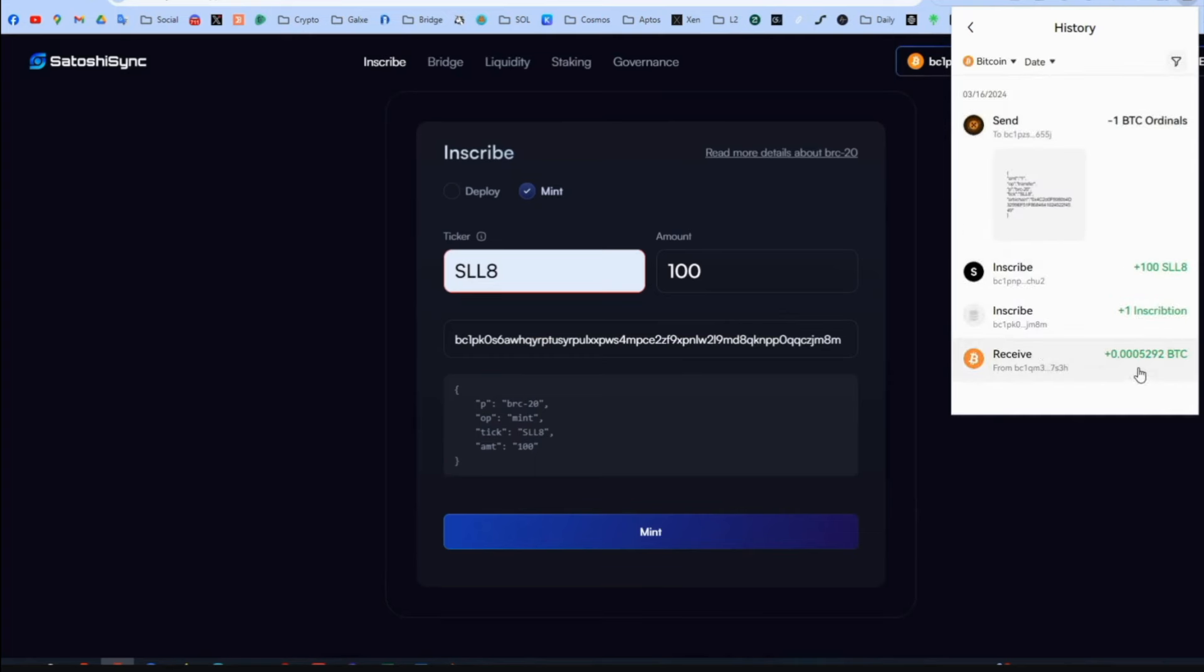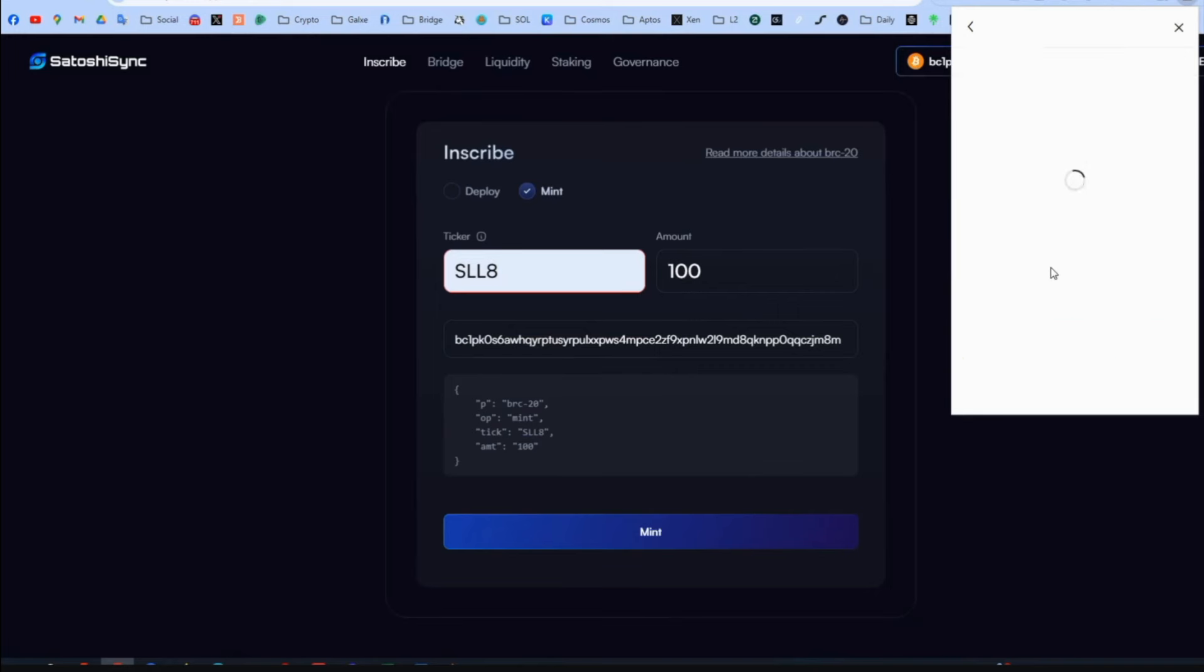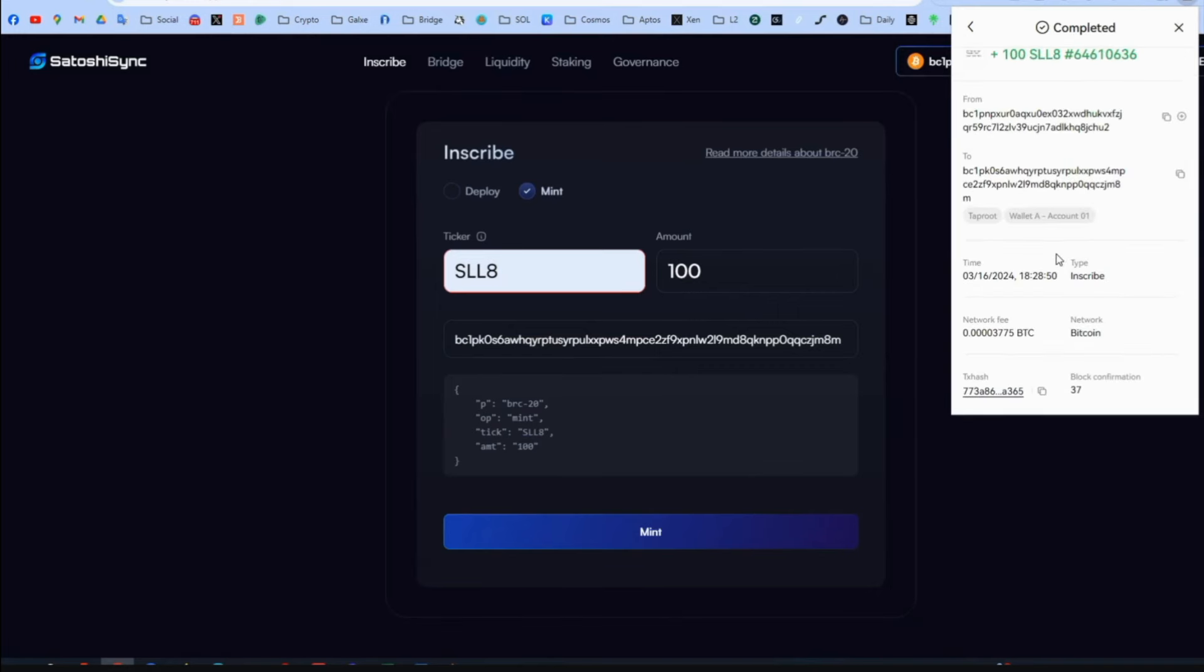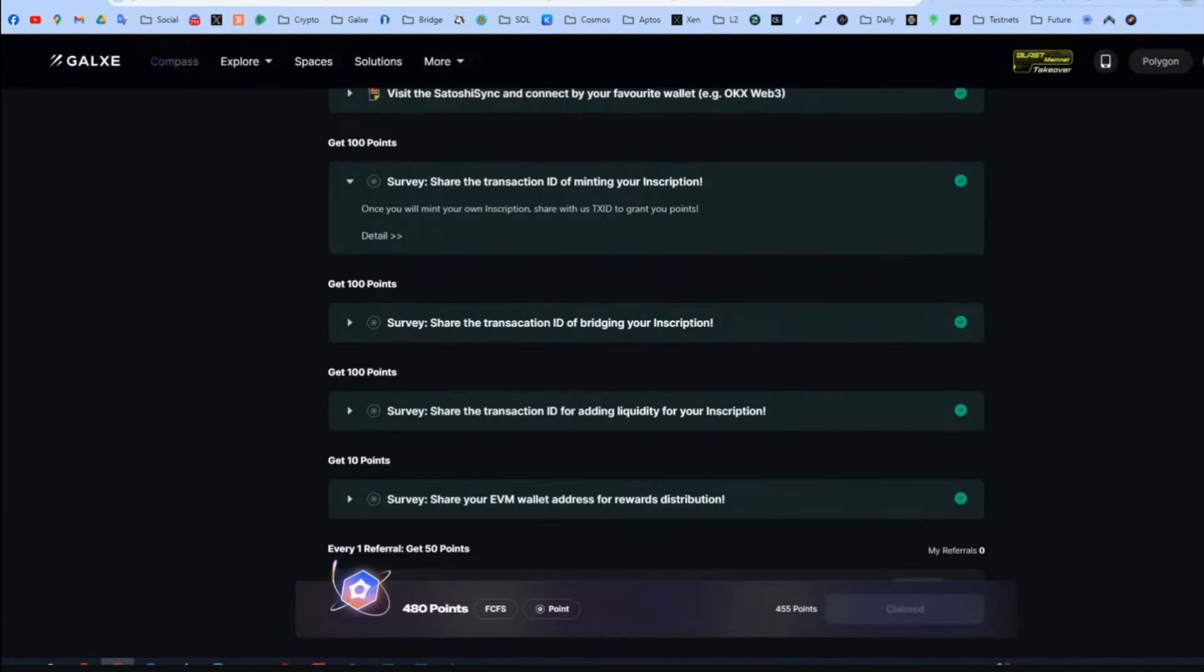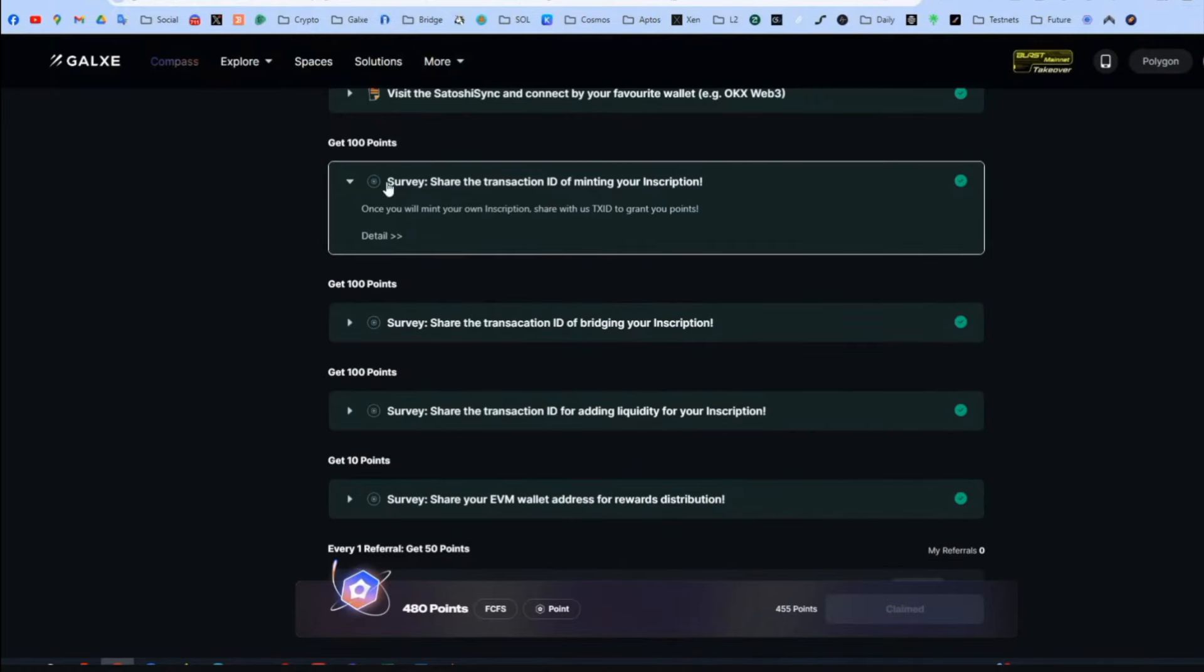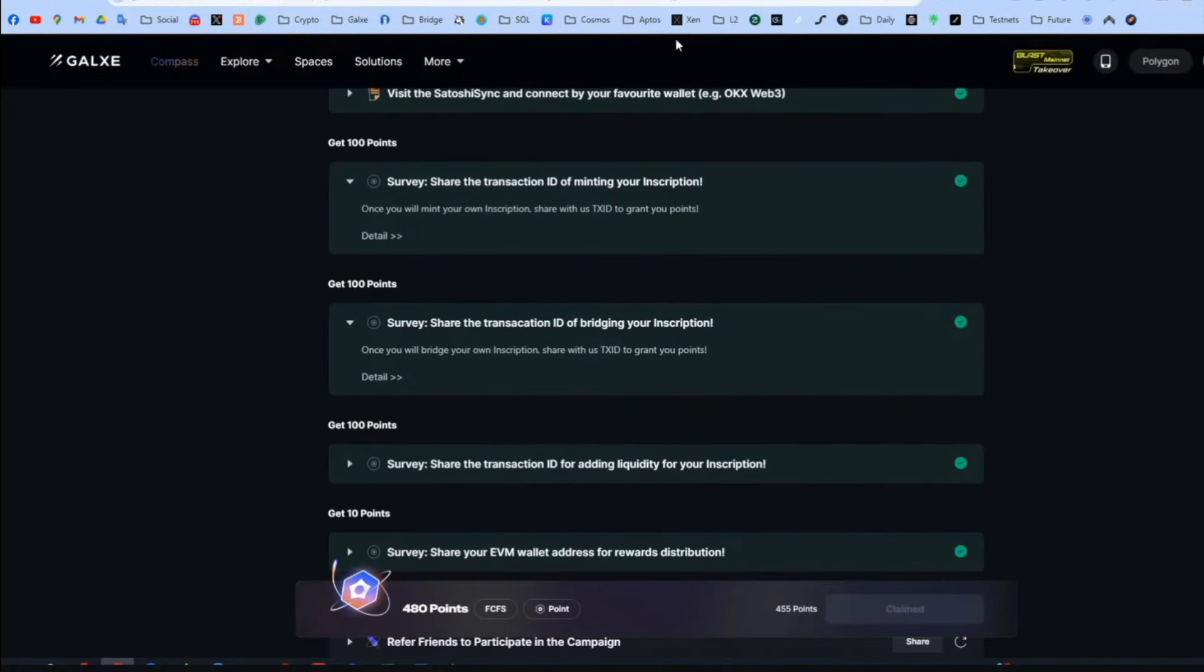Now we need this transaction. And we find it here. Go to OKEx wallet. History. And it will be the last one. On the bottom it says transaction hash. Copy. Come back here. And paste it in the first one.